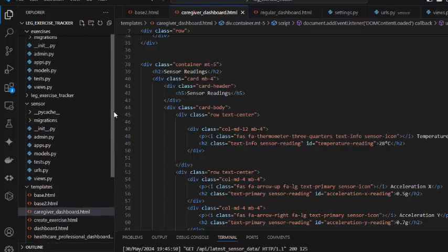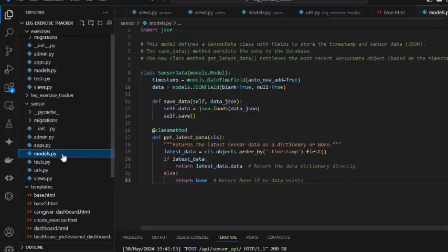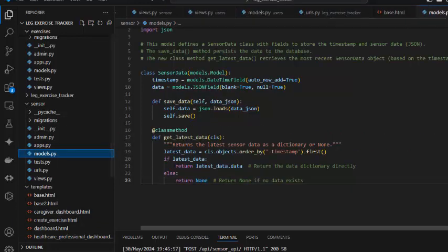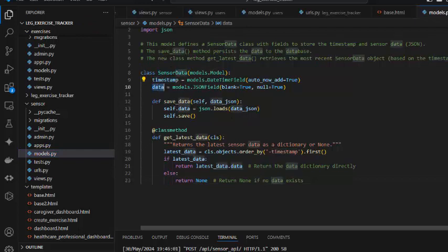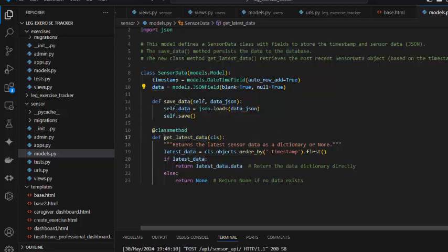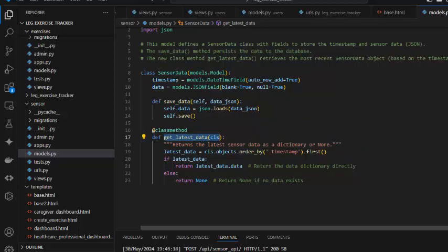The next thing I'd like to mention is how I modeled my sensor readings. This is a sensor data. I created a timestamp and then a data field which is a JSON field. As we receive the JSON we save that value into our field and save the data. Here we created a class method which is simply to fetch the latest reading from the sensor value.